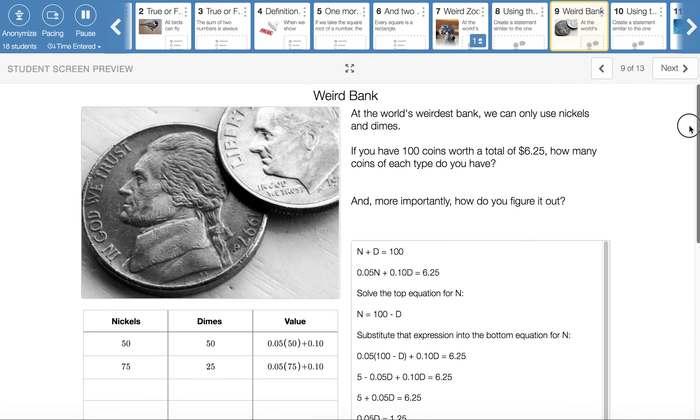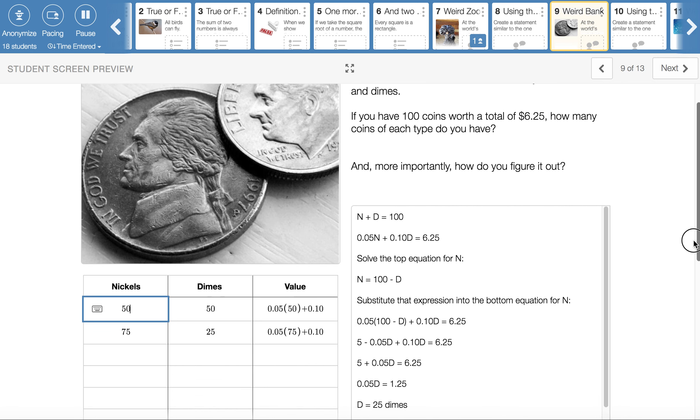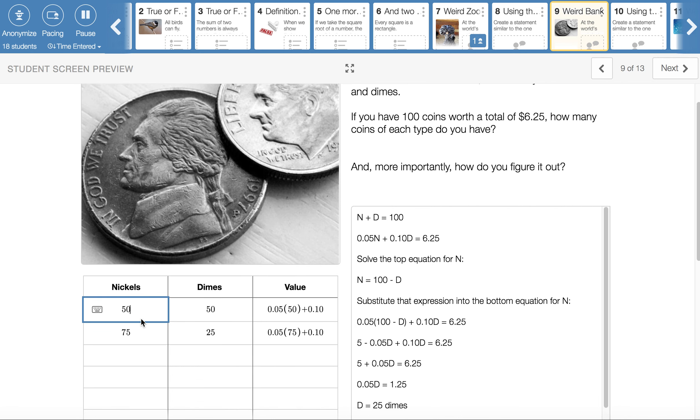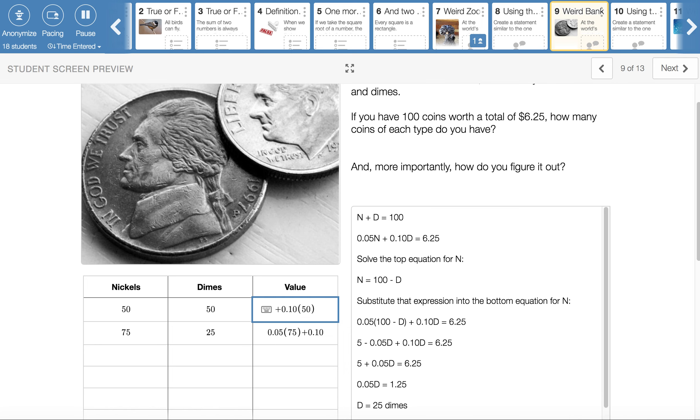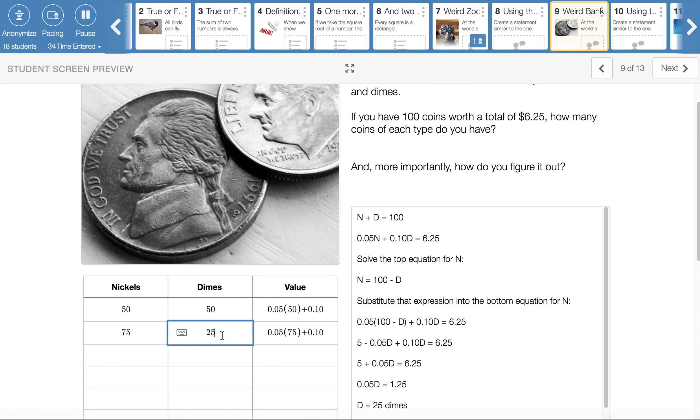We are switching from the Weird Zoo to the Weird Bank. At the Weird Bank, we only use nickels and dimes. We have 100 coins, and we have a value of $6.25. We'd like to know how many coins of each type we have. I started with the guess and check table first, and I just split it 50 and 50. And when I check the value on that, 50 nickels gives me $2.50, and then 50 dimes gives me another $5. So that gave me a total of $7.50. That was too much. And so what I did is I increased the number of nickels and decreased the number of dimes, still making sure that I had 100 coins. And it just happens that on my second guess I was able to make it work.